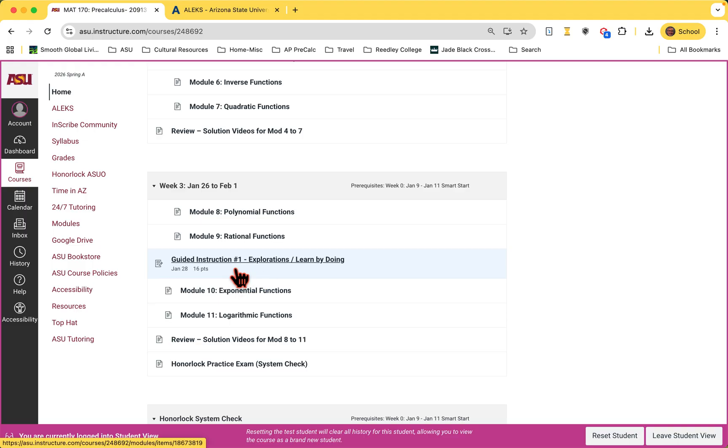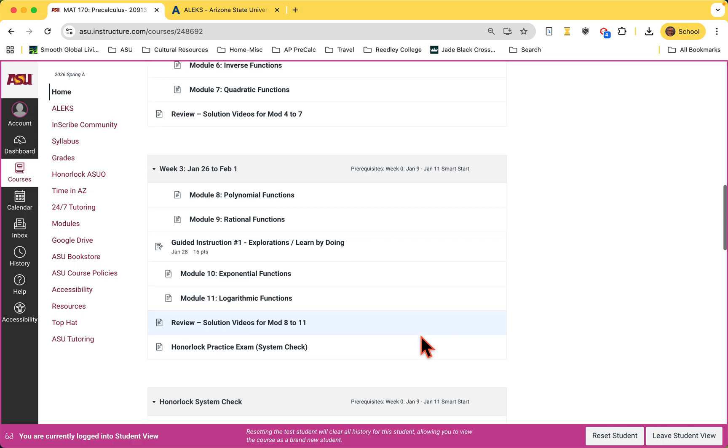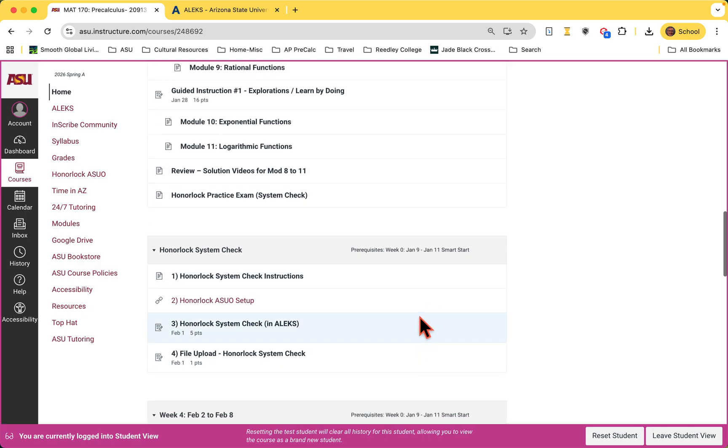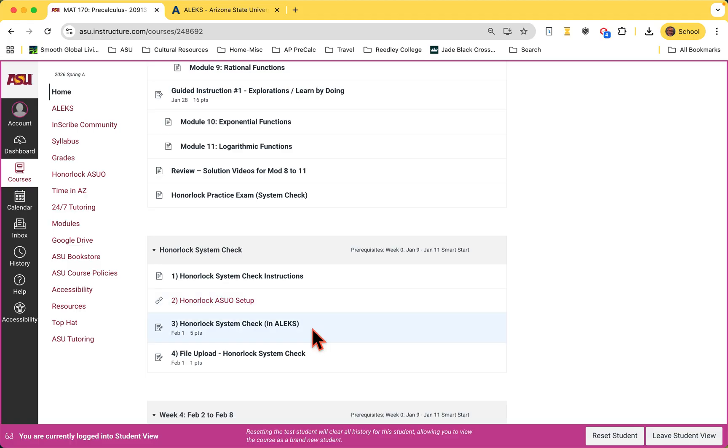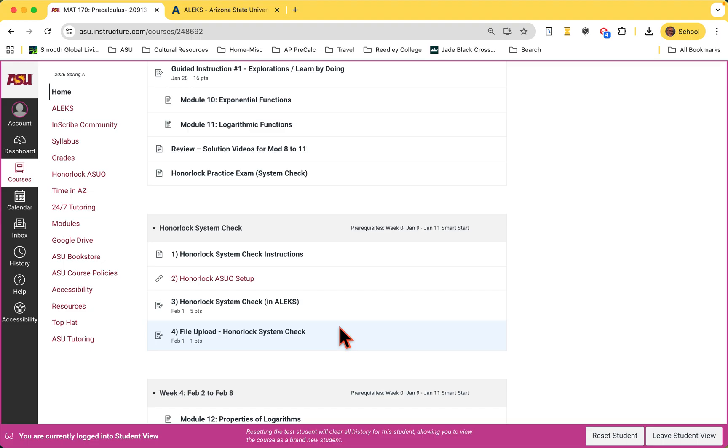Notice that during week three, we have a guided instruction activity. That is something that's done in Canvas. You will not be going into ALEKS for that. There's one assignment here, then there's another guided instruction for the trig part. You will need to at some time, we put it a little bit down the road, but complete an honor lock system check to make sure your computer is working with honor lock and honor lock's working with your computer. So there's instructions about that, get you set up. It also will take you through a quiz to make sure you understand how your webcam needs to be set up. I don't want to get into too many details right now. Those are all in here. Take care of those later.